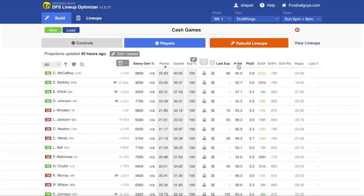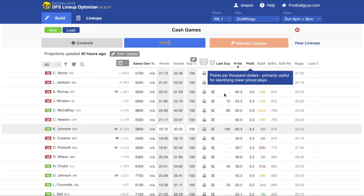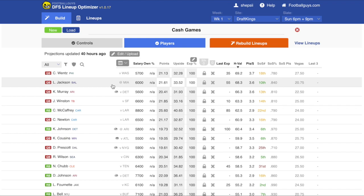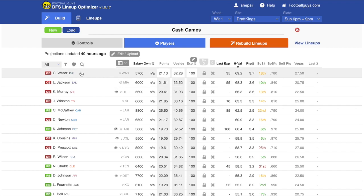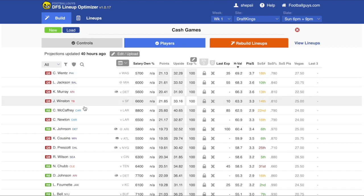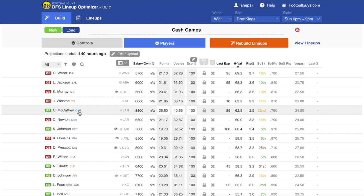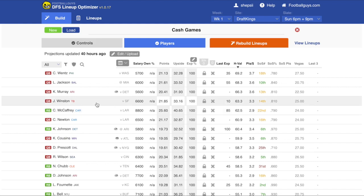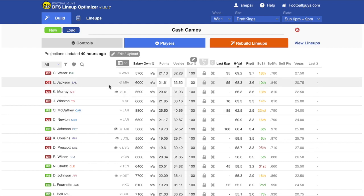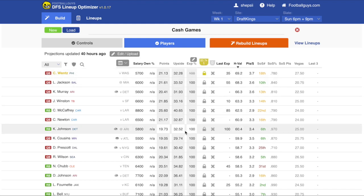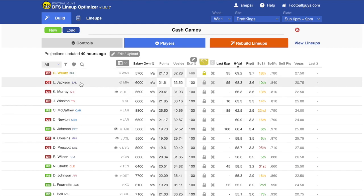All of these columns can be sorted. What we're going to do to start with is sort by the H value column and get a list of players who are quite likely to give us an efficient return given their salary and their points projection. We can then lock some of those players in.